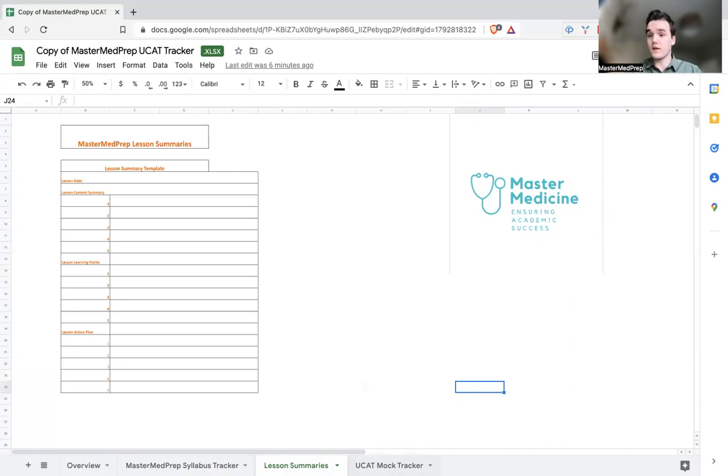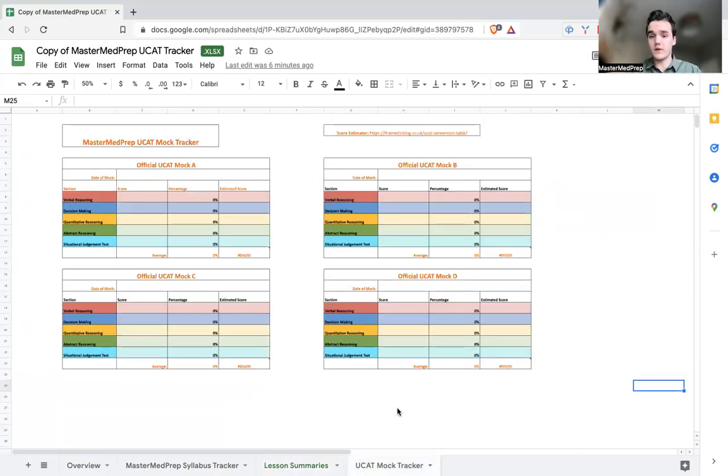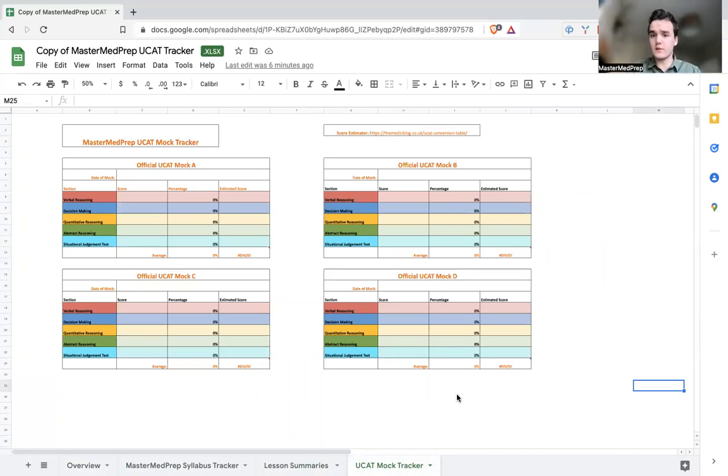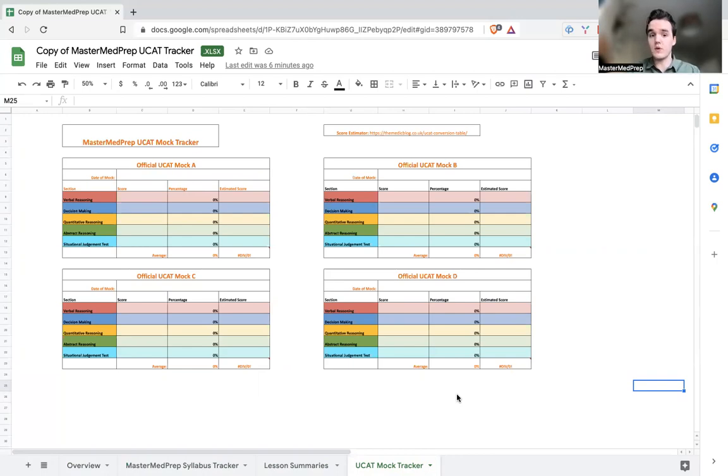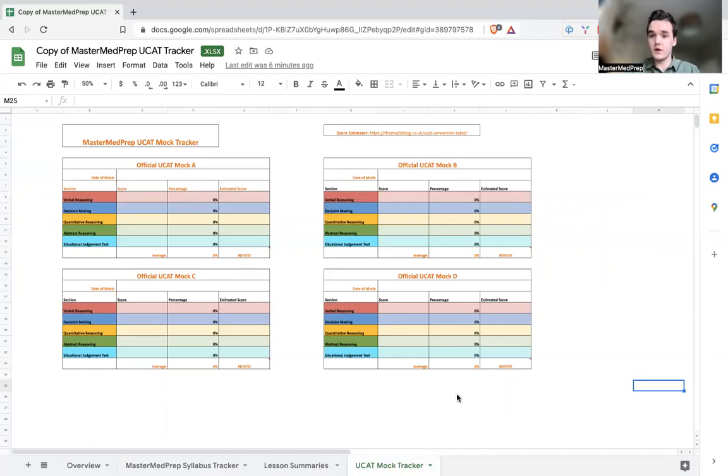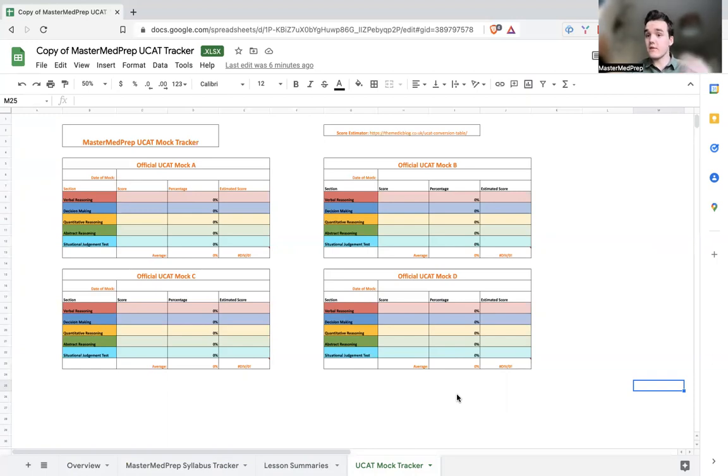Finally we've got the official UCAT mock tracker. So the official UCAT mock tracker is just designed to be used in combination with the UCAT website. They have four mocks that are currently available and this just has a tracker box for each of those mocks. Now hopefully you'll start the first mock when you first start tutoring with us or you first start preparing and then you will see progress every time you do a new mock and then hopefully when we get to the final mock, mock D, you'll be scoring really really well.